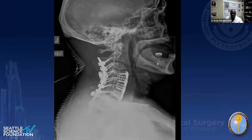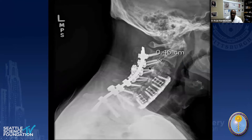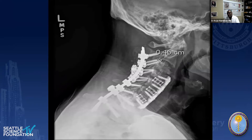Immediately post-op you can see the staples, but if the patient's initial bone quality is not addressed, it leads to more pseudoarthrosis and loss of alignment. If we then have to correct this, even after augmentation of the bone quality, it leads to bigger and more taxing surgery.